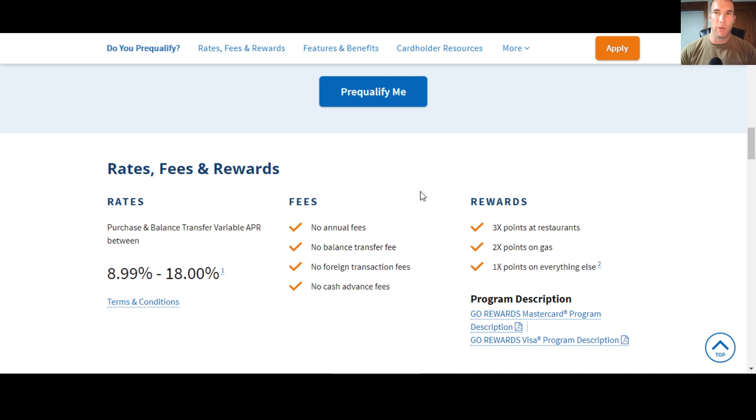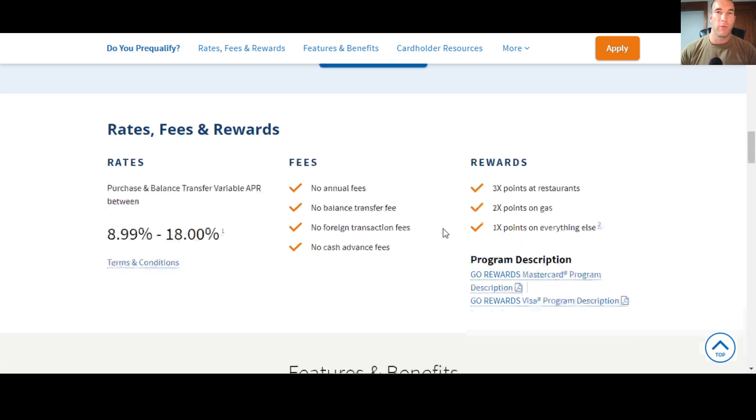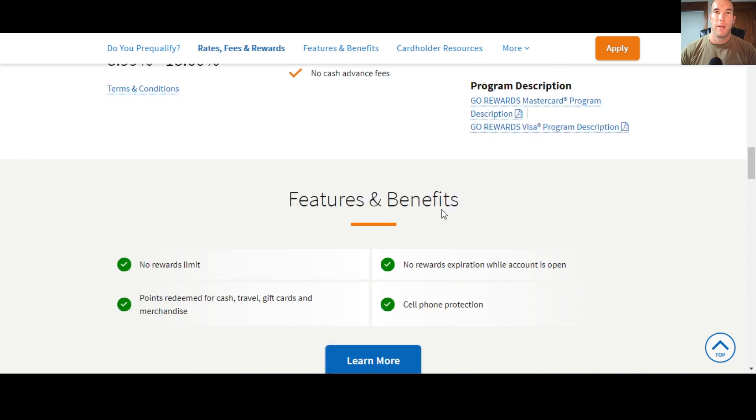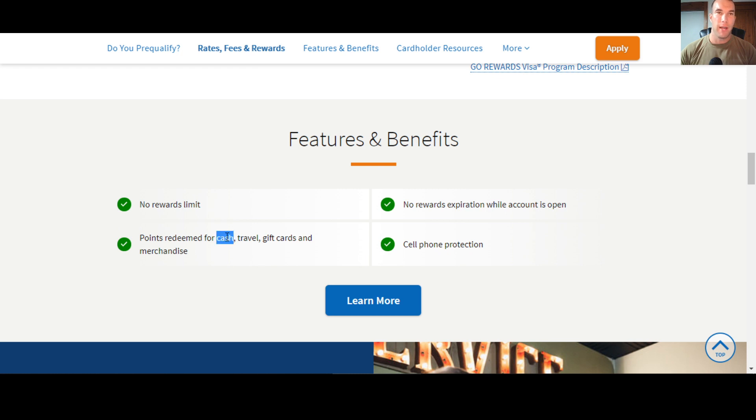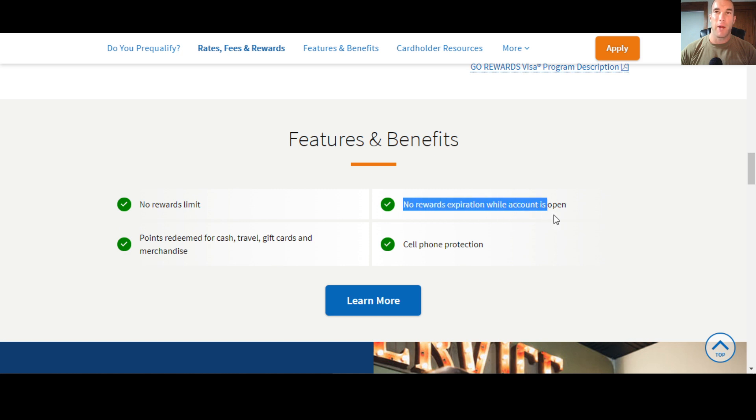Now the rewards we'll look at here, three points at restaurants, you get two times the points on gas and one times a point everything else. So it can be a pretty good card if you want to get some rewards points. Now some of the features and benefits, there's no rewards limit. You can redeem these cards for cash, travel, gift cards, and merchandise. So I usually prefer cash as my thing, but you do what you do. Rewards, they do not expire while the account is open and you get cell phone protection with it.